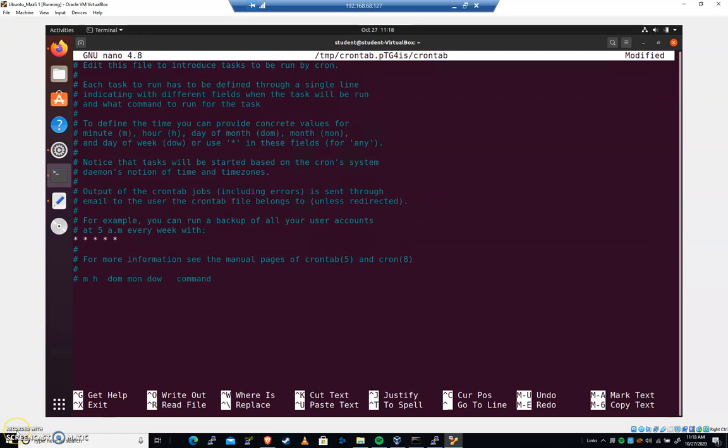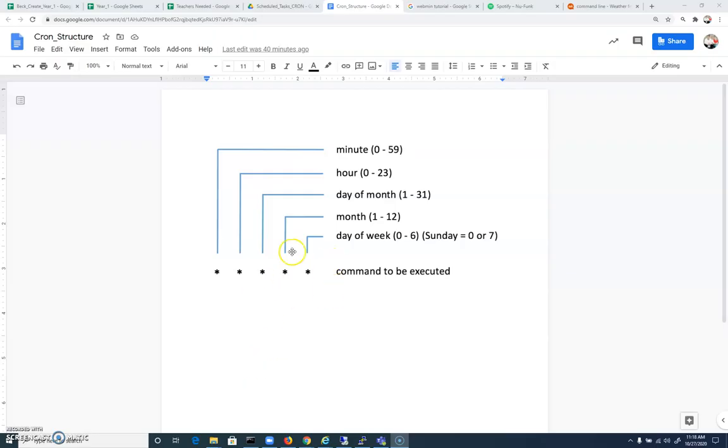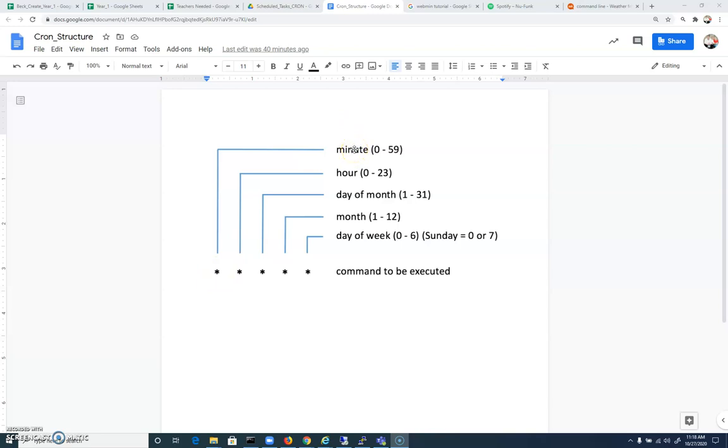Let's talk about what those mean. These asterisks relate to when the scheduled job will be run. If I were to change this first asterisk to the number 1, it would run at 1101, 1201, 101, 102. By changing it here, even though it says minute 0 to 59, that means it's gonna run every hour.